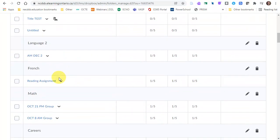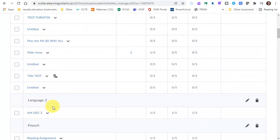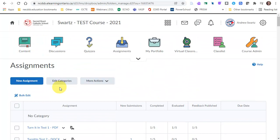Categories are basically the units or modules that the work is organized under inside of your Dropbox.